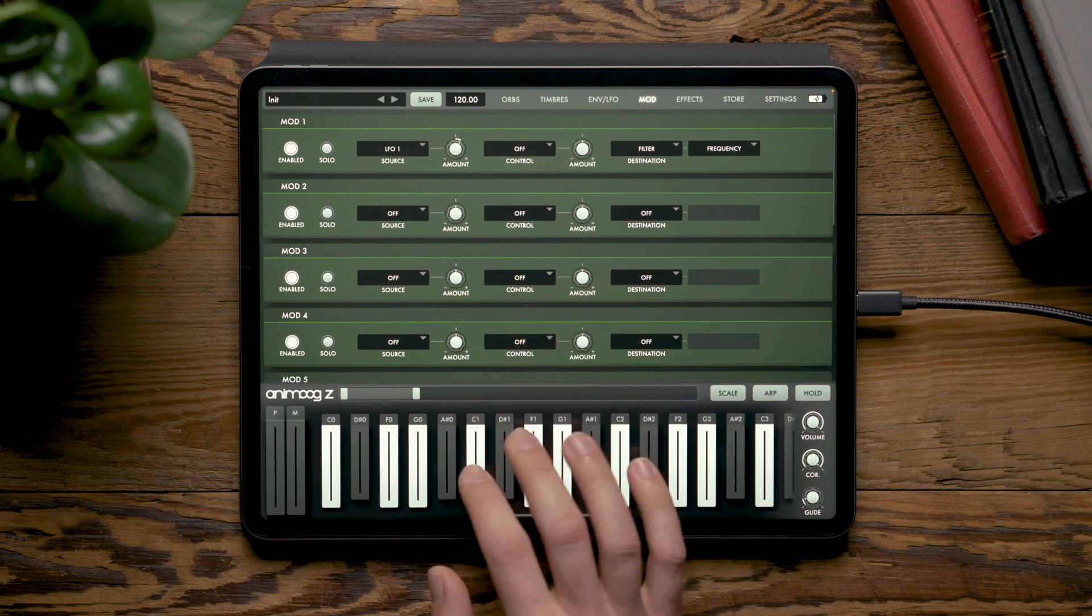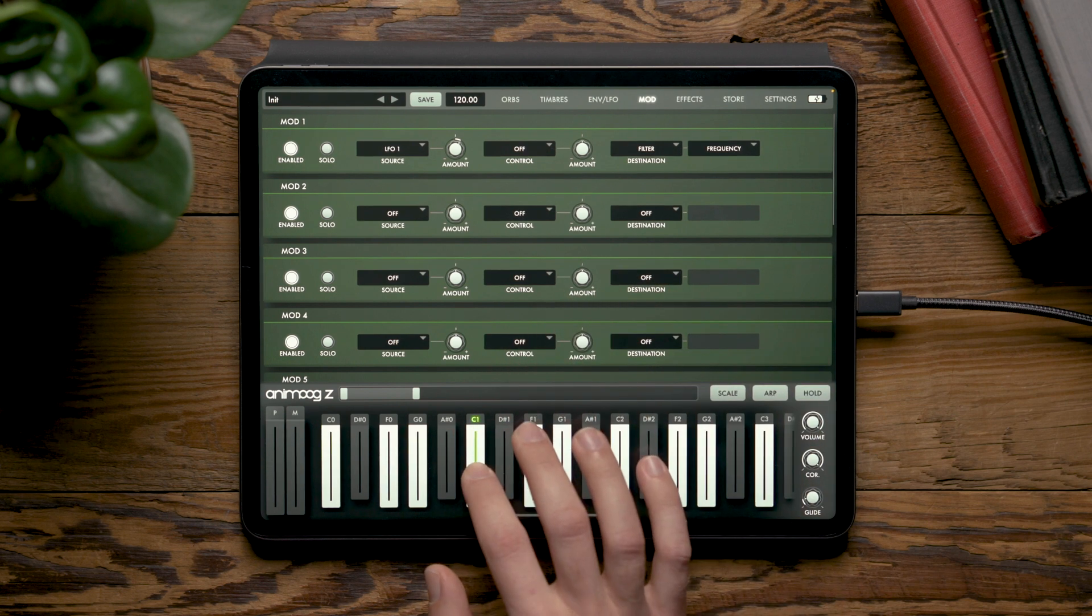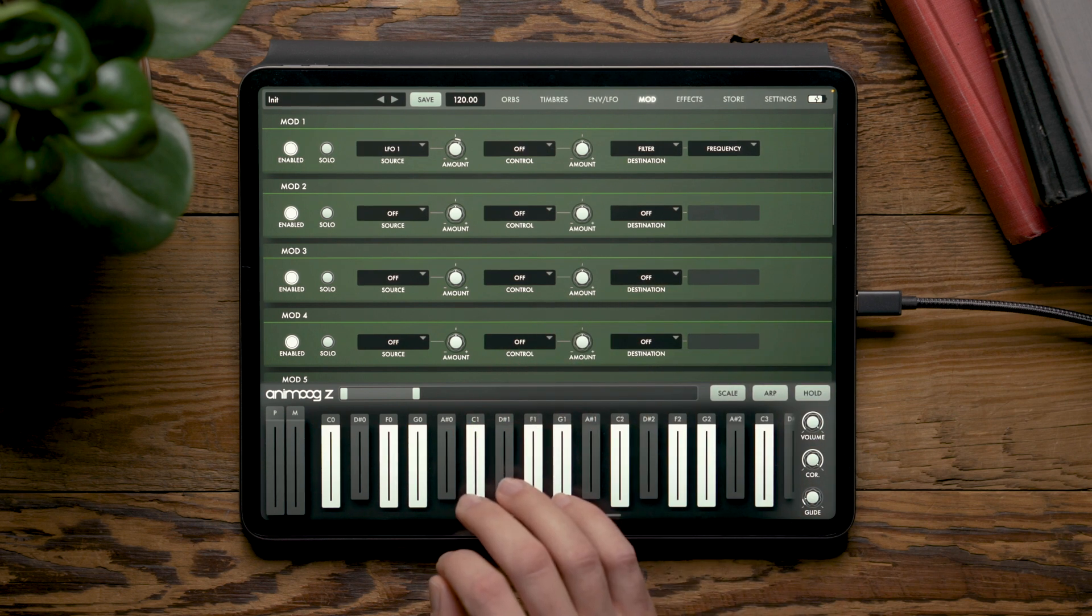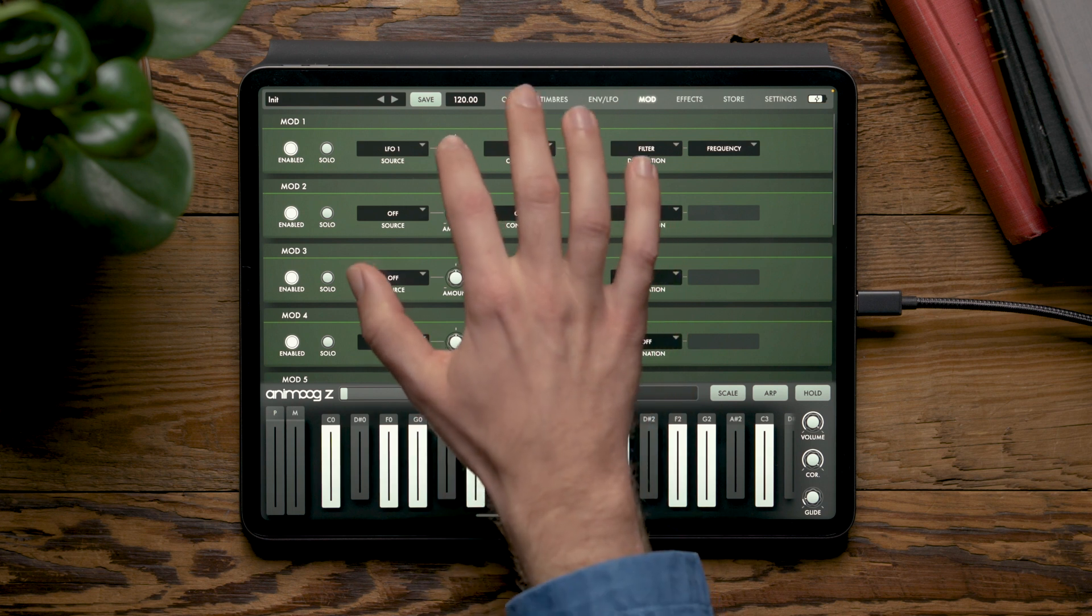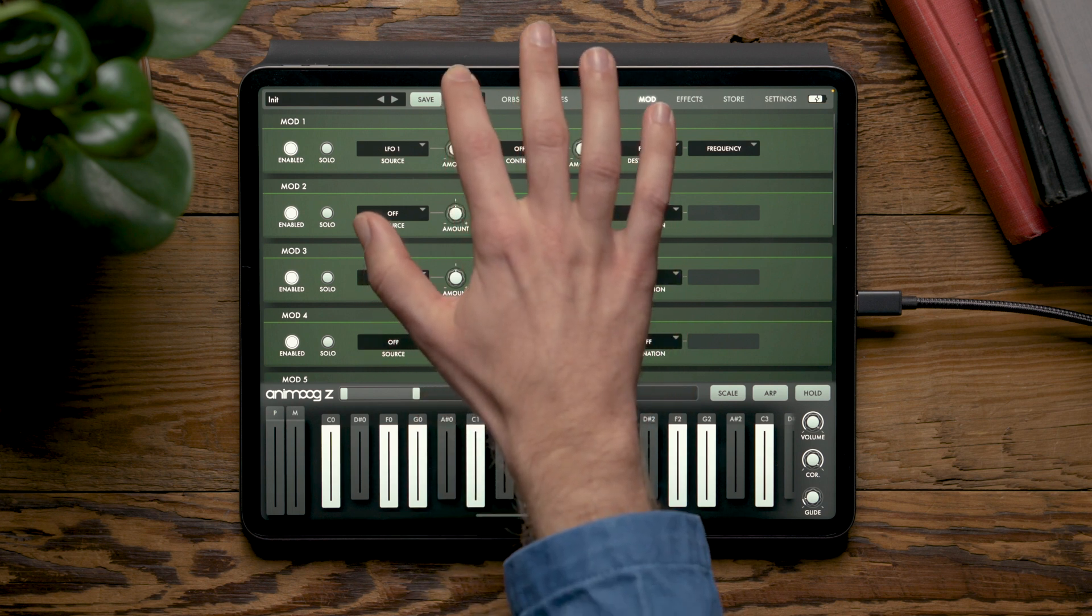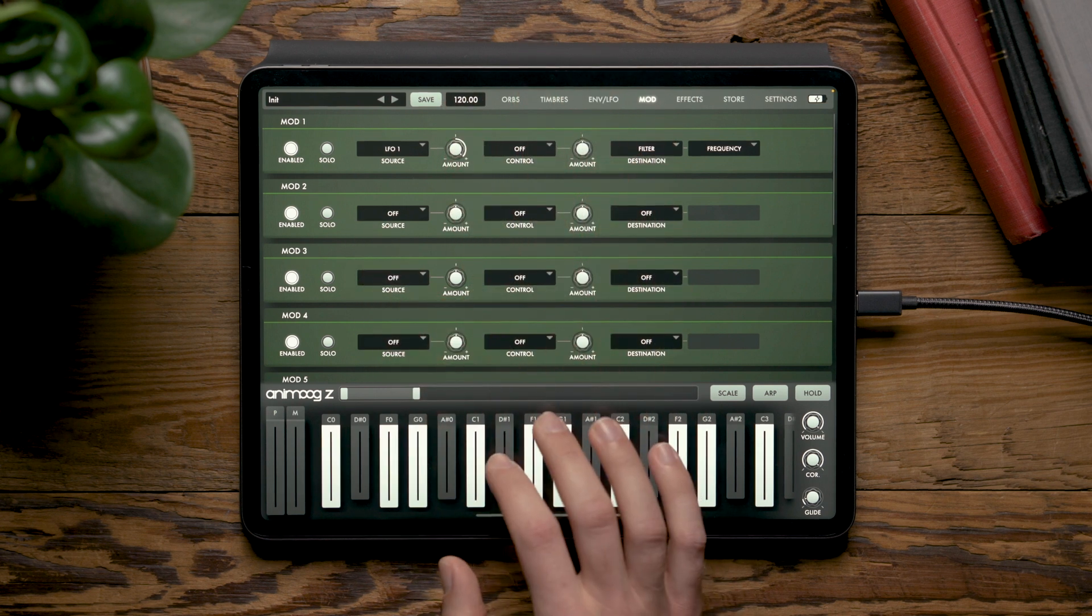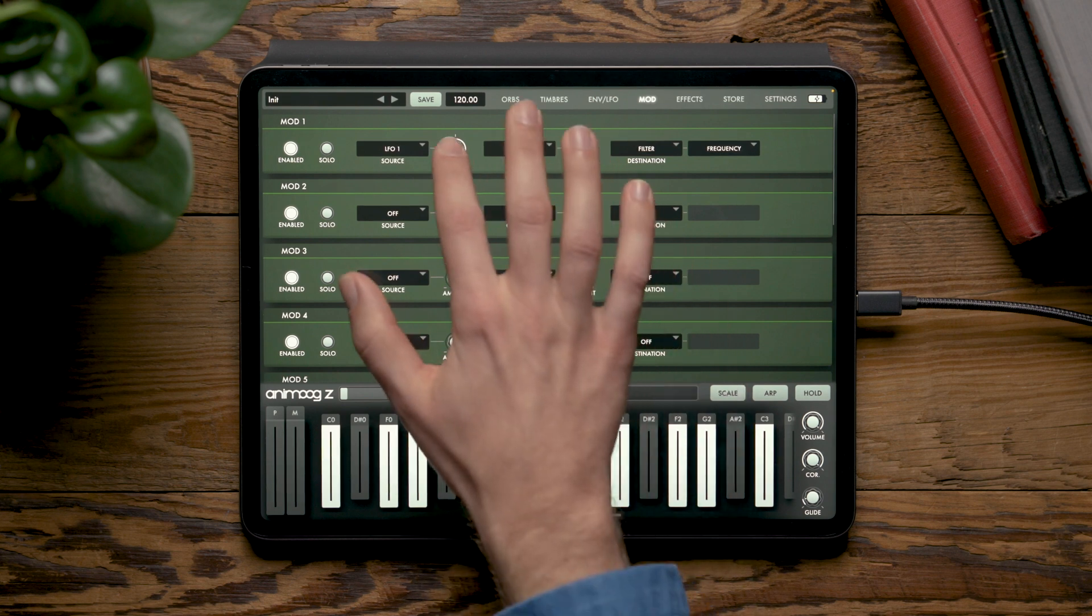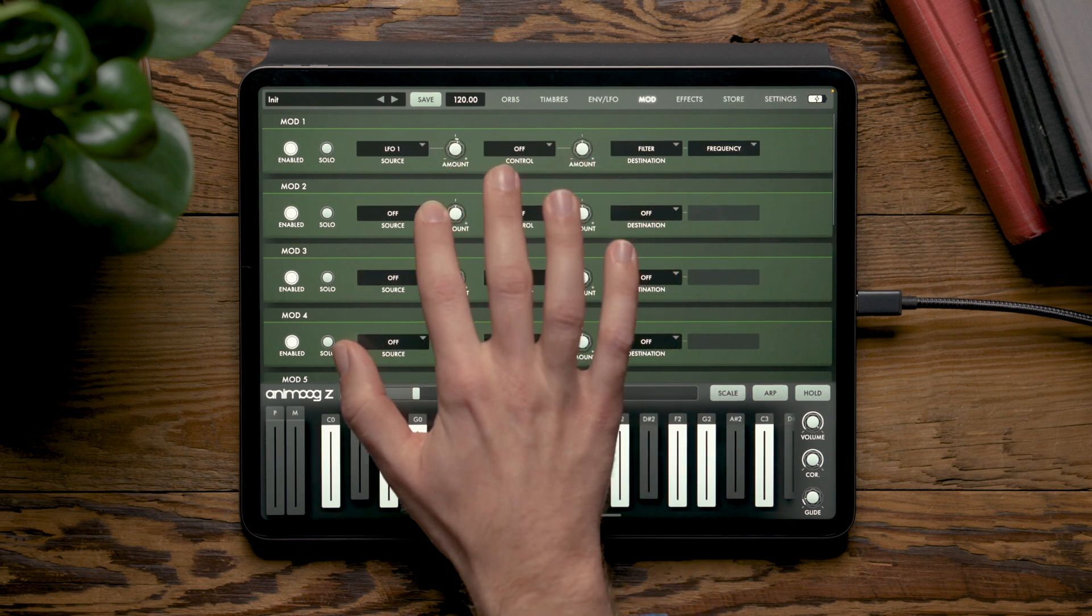Now if we press a key, we'll hear the LFO move the filter cutoff and we can increase the modulation depth for more dramatic movement.